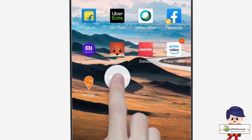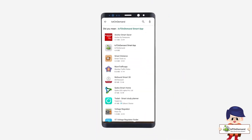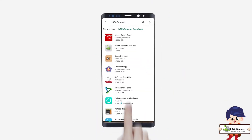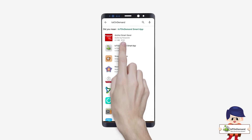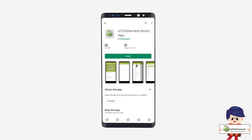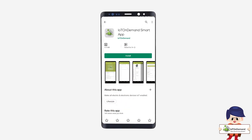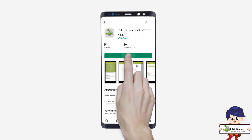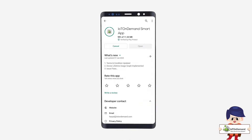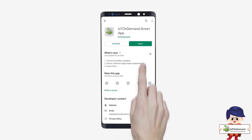User Registration. Download the IoT On Demand Smart Application from the Google Play Store. Click on Install, then click on Open.